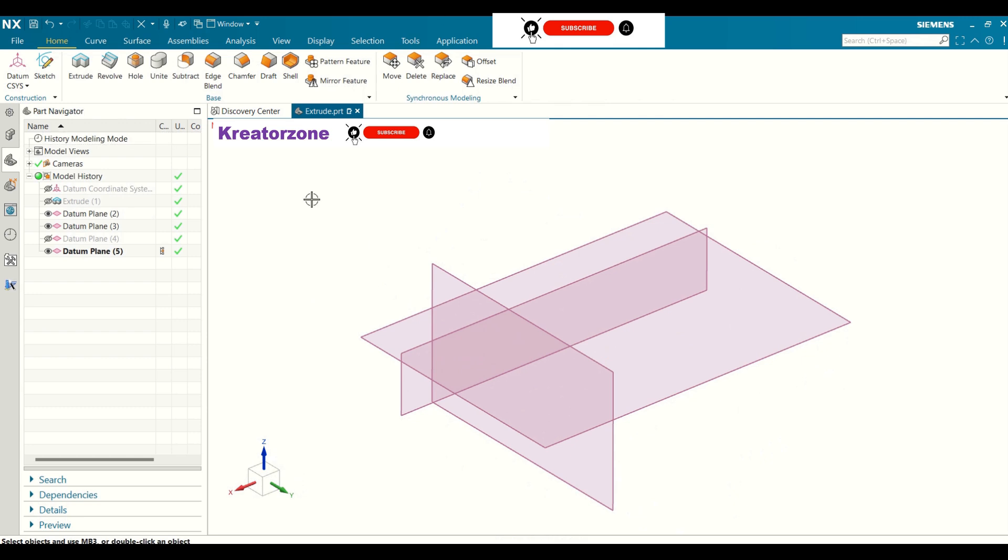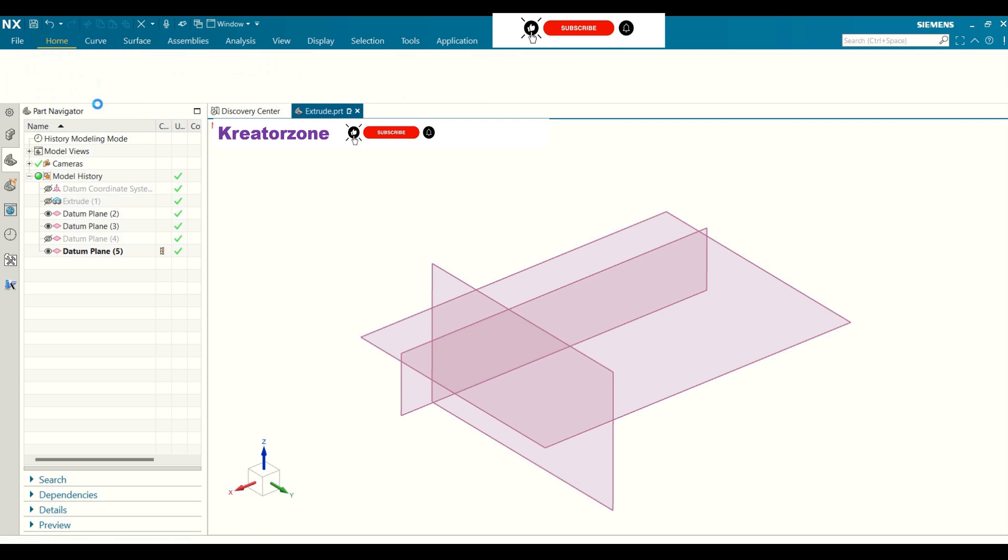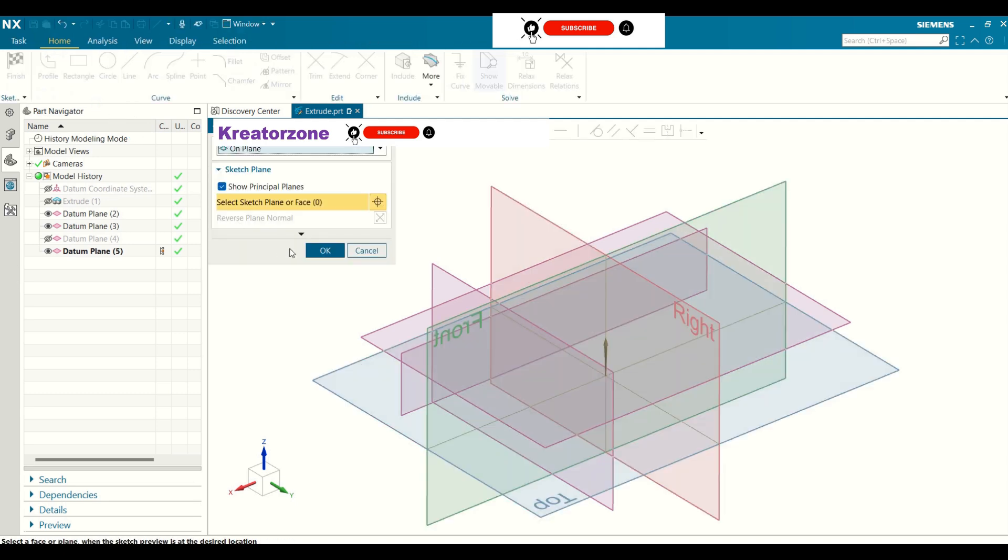Let us now create a sketch in Siemens NX tool. To create a sketch, click on the sketch icon. Select the plane where the sketch needs to be created.